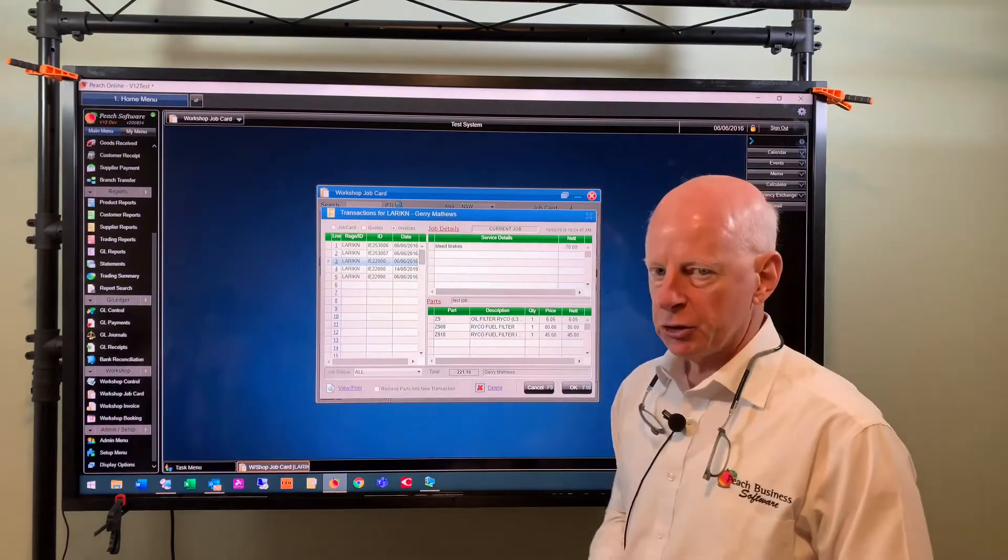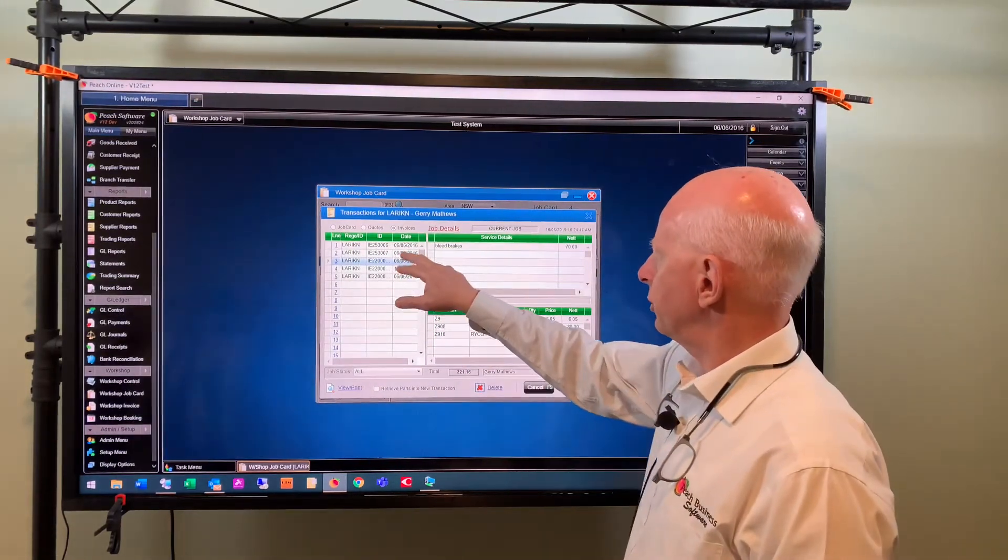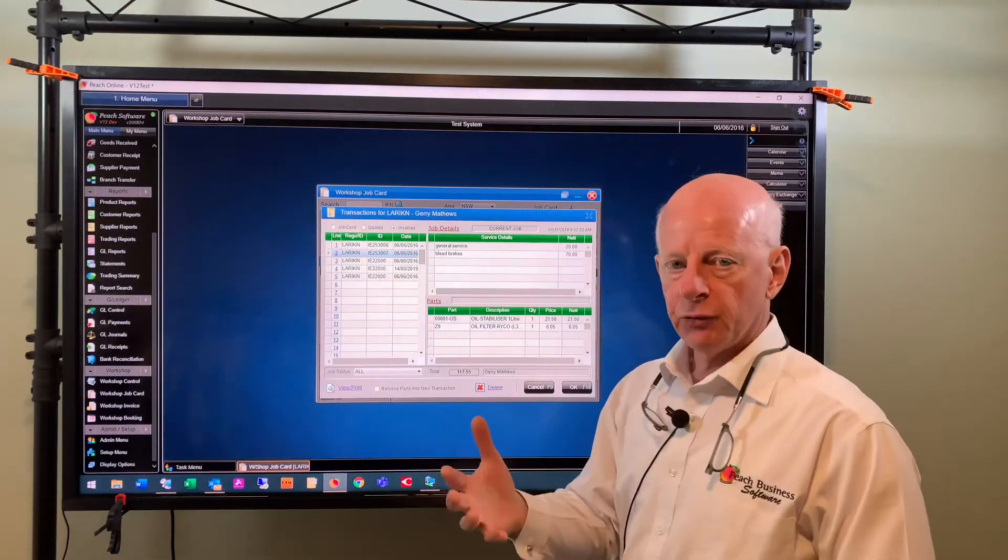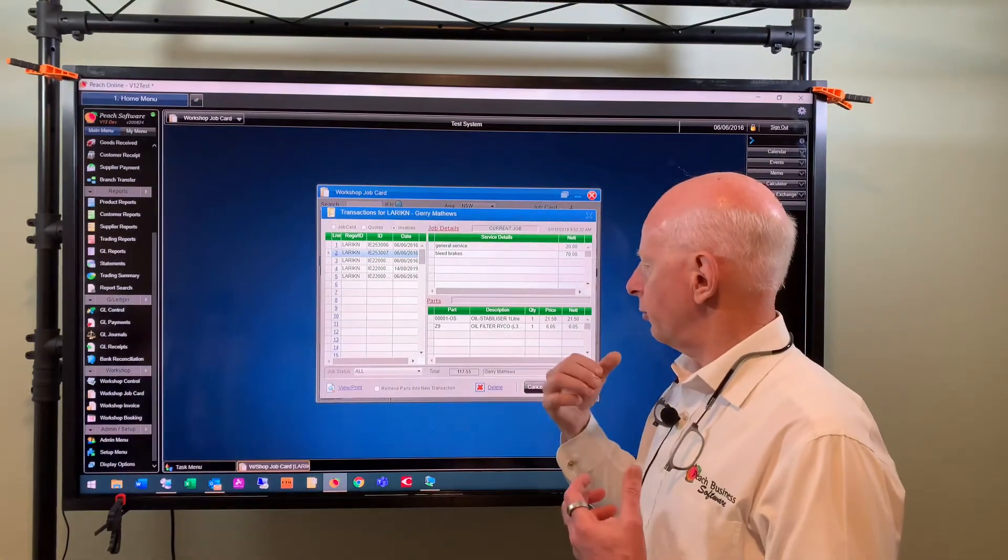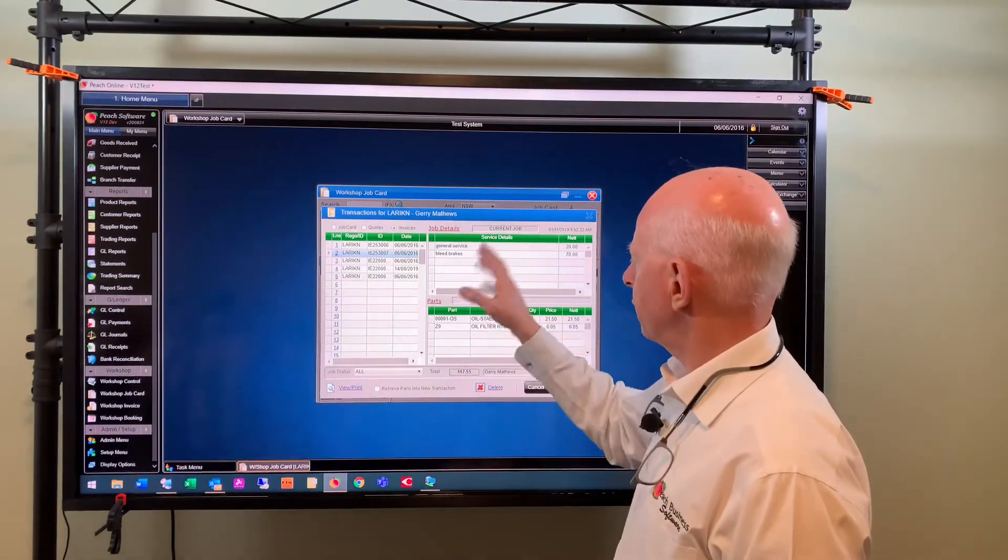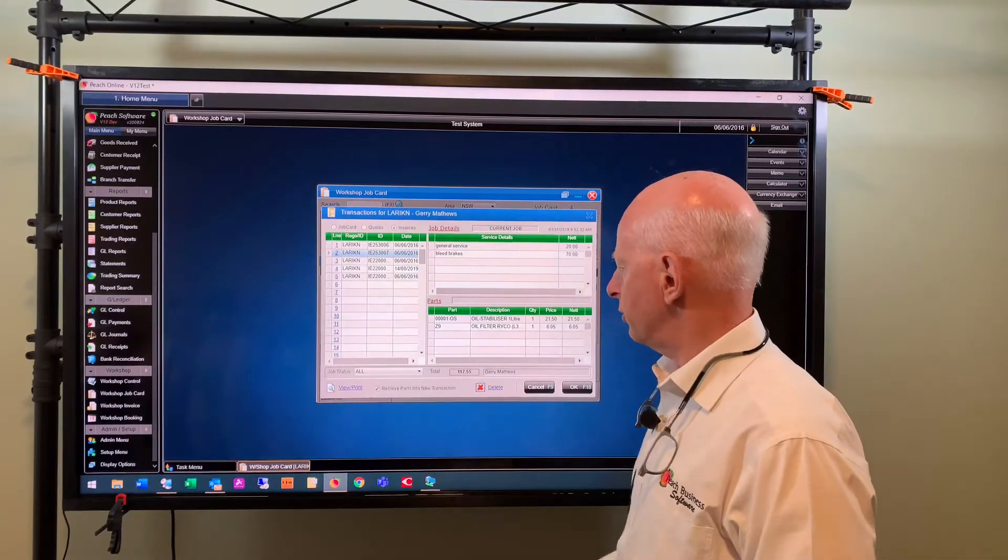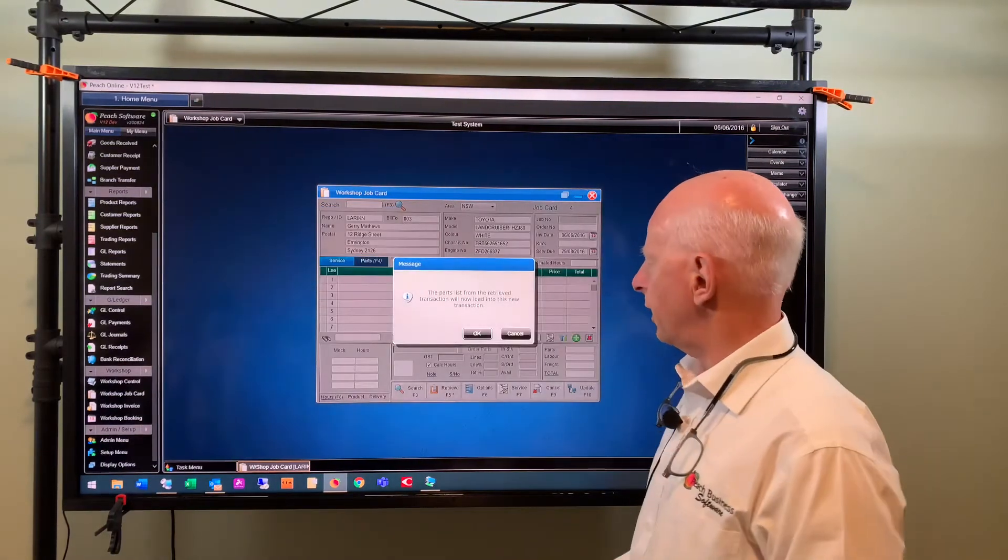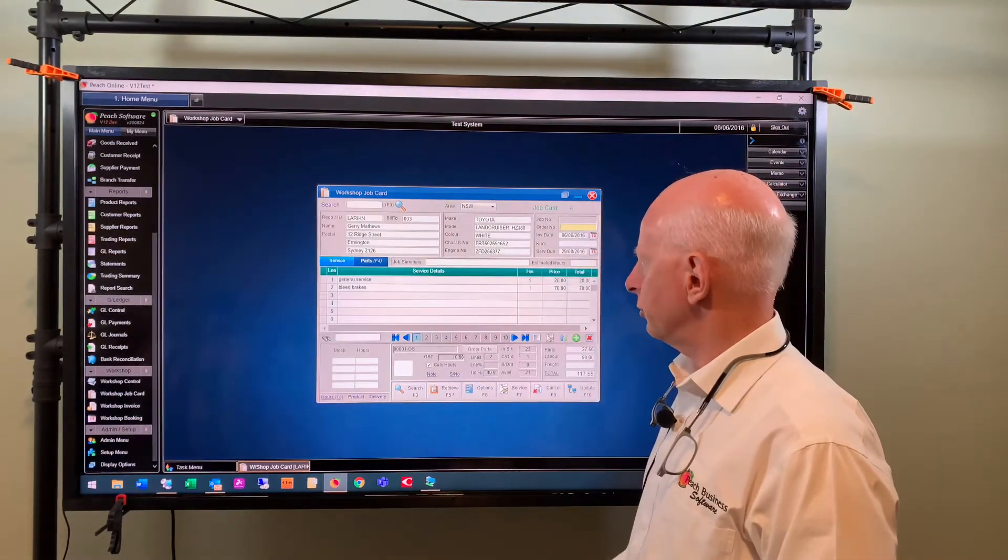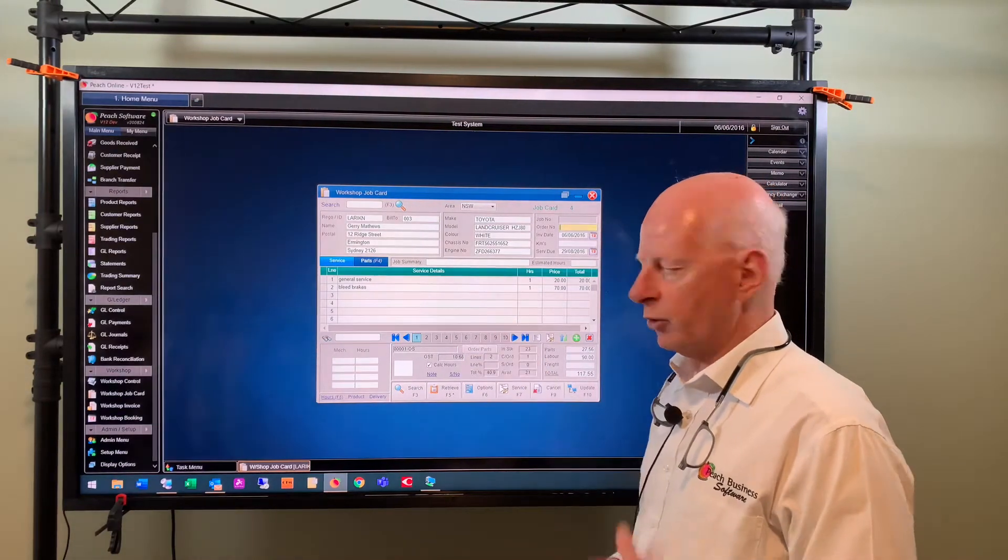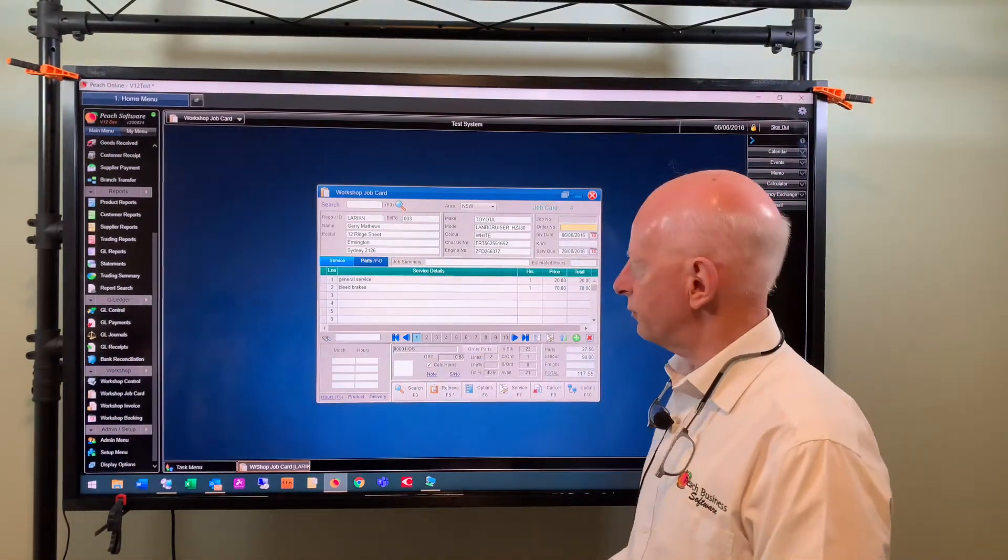The retrieve parts in a new transaction is used where you've got an existing invoice and you want to start a new invoice with the same parts. So you can basically select one of those invoices, retrieve parts into new transaction, press ok, and that's what it'll do for you to get it ready with the parts from the previous transaction.